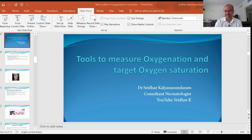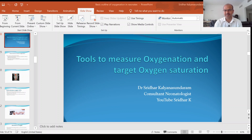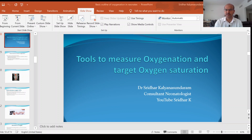Hi, I am Dr. Sridhar Kalyan Sundaram, I'm a consultant neonatologist. Welcome to my channel and thank you for your positive feedback, for subscribing and sharing the information. This is the second video on oxygenation, and I hope you watched the earlier one which gives an overview of the importance of getting adequate oxygen to the tissues.